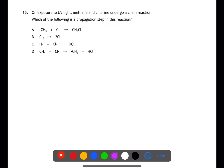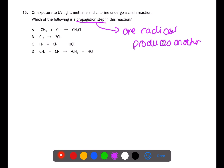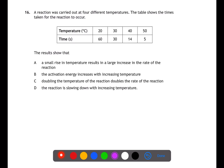Question fifteen is looking at the steps of a free radical chain reaction. The propagation step is one in which one radical produces another radical. Answer a has two radicals meeting — a termination step. Answer b has chlorine splitting into two radicals — an initiation step. Answer c has two radicals joining — also termination. Answer d has one radical becoming another, and is therefore propagation.